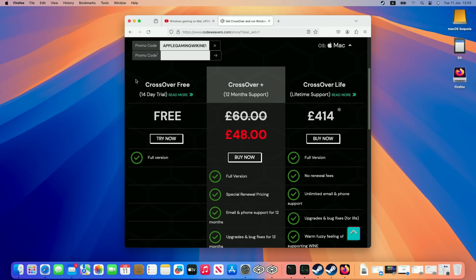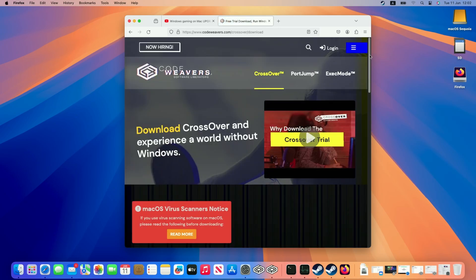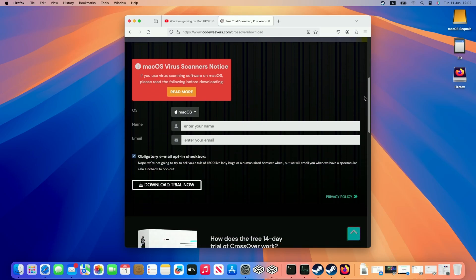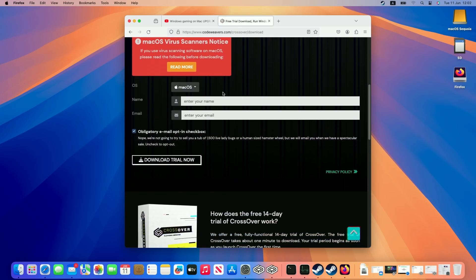However if you want to make sure that this works for you make sure to check out the 14 day free trial which is what I'm going to be trialing today. Just click this try now button and then scroll down and all we need to do is enter our email address and name and then click the download trial now button.